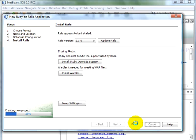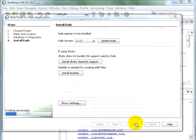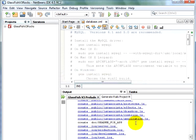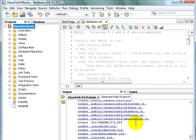The NetBeans IDE happily generates all the Rails application files, and then finally opens up the project.